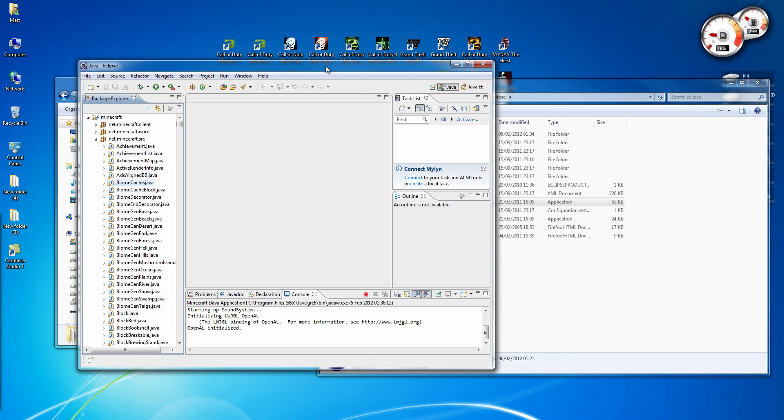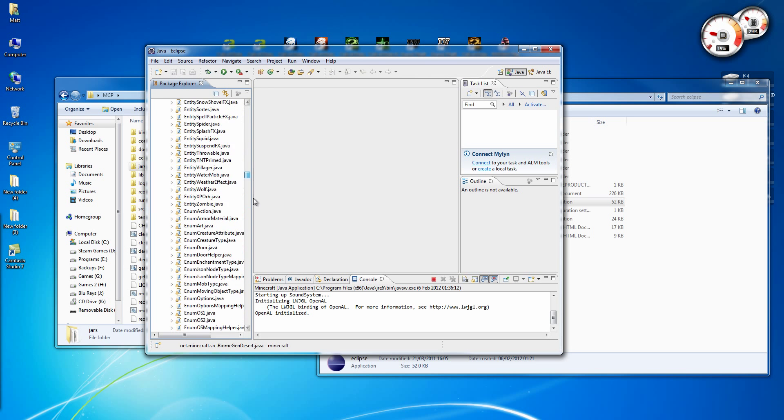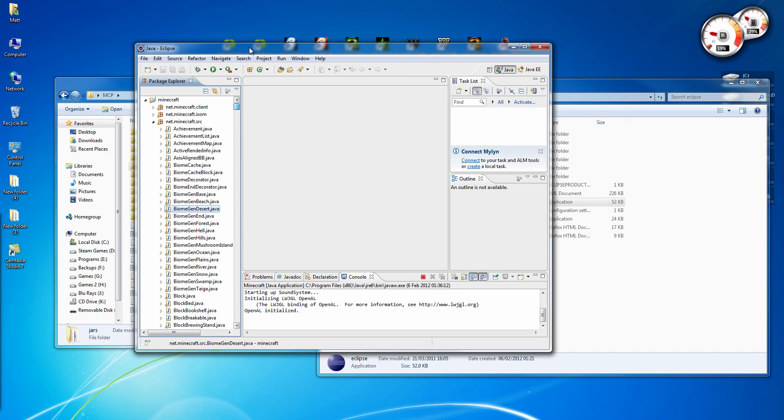Now you can start creating your mods. All the links will be in the description. Thanks for watching.